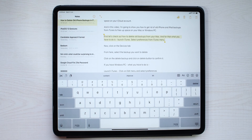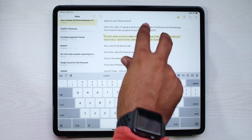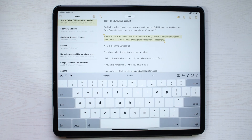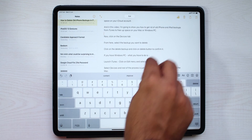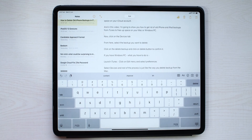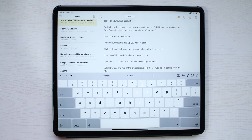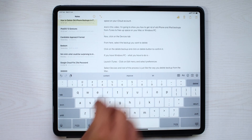Once we are through with our selection, we could copy the text by a three-finger pinch, or cut the text by repeating the same gesture twice. And finally, to paste the text, you will need to expand three fingers on your screen.